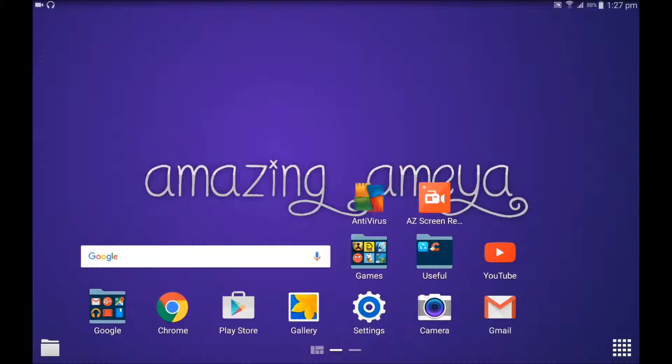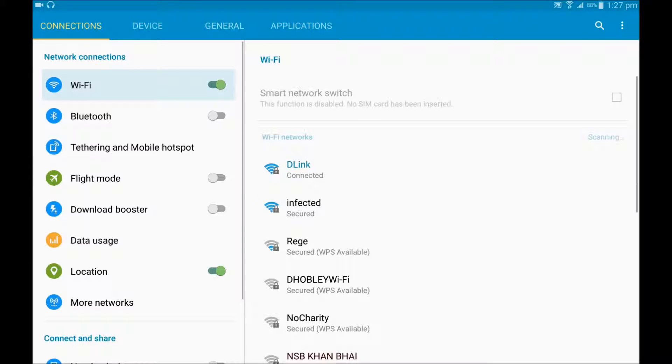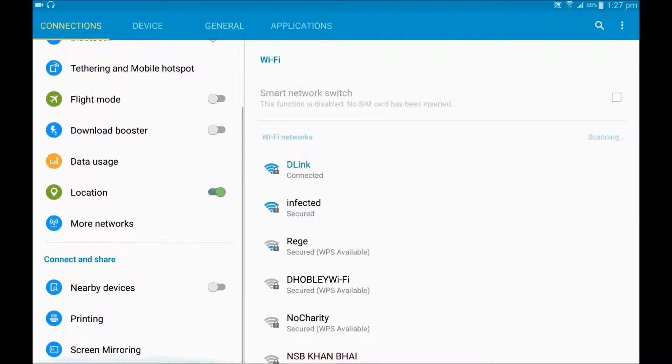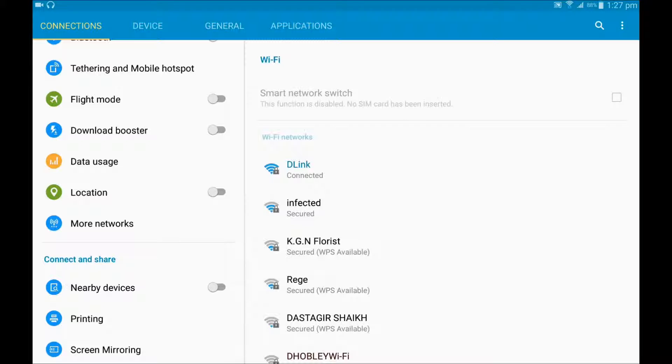First of all, go to Settings, then turn off your location or you can say GPS. I am just turning it off. And this is one of the elements which consumes a lot of battery power on your Android devices.